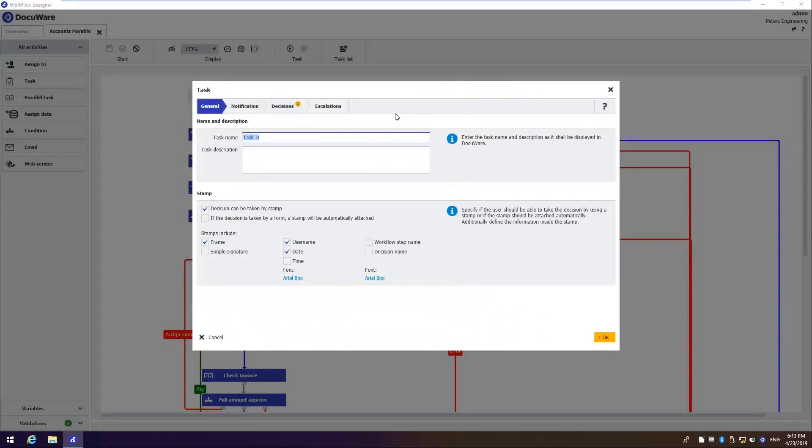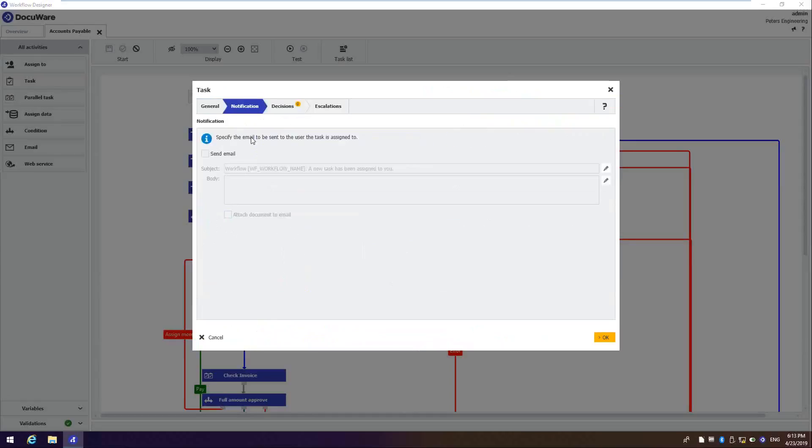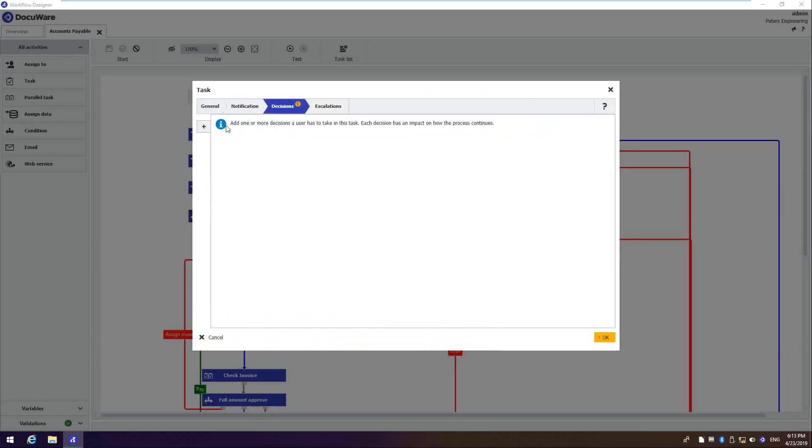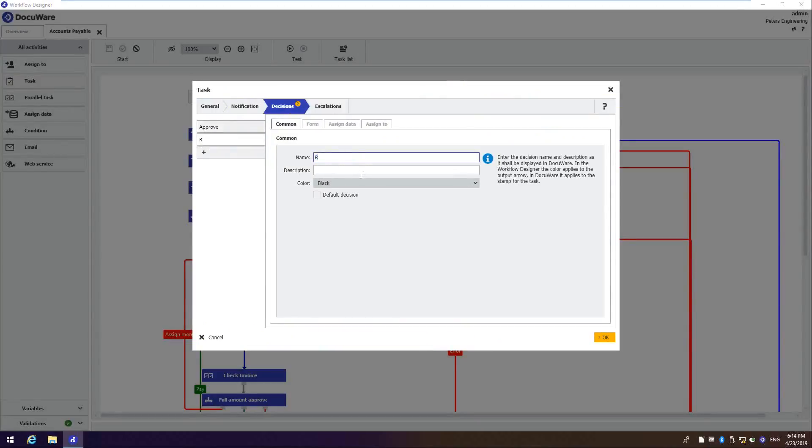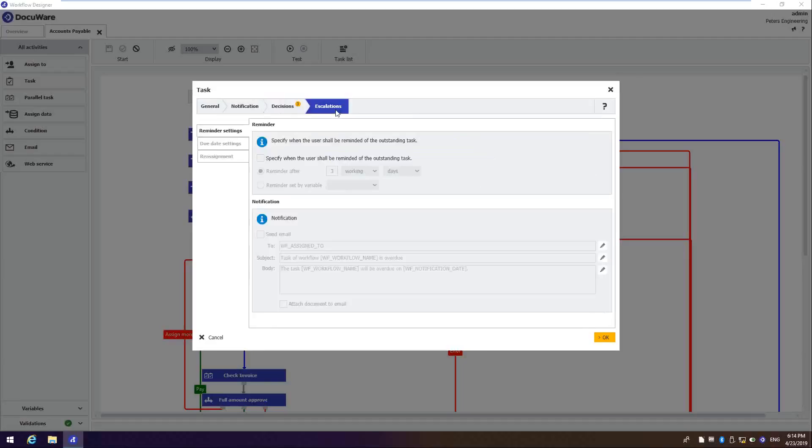Here's an example of a new task. DocuWare makes it easy for me to name the task. We'll just call it approval. Do I want stamps to be put on the document when I take the action? Do I want to notify the person who's being assigned this task via email? And do I want to customize this email to say certain things? I can add some decisions here. This is where I would add approve, add a reject. I could add a hold. I could have as many decisions as I wanted here.